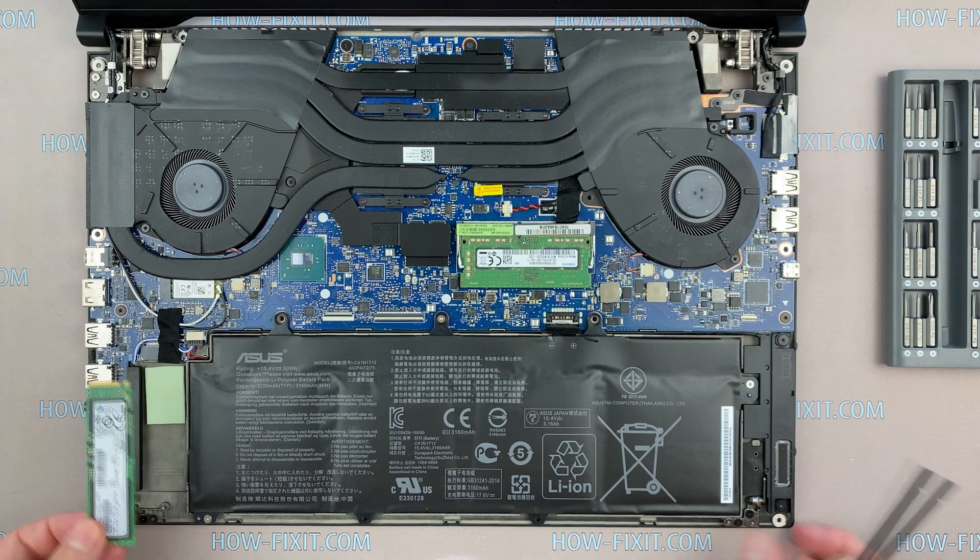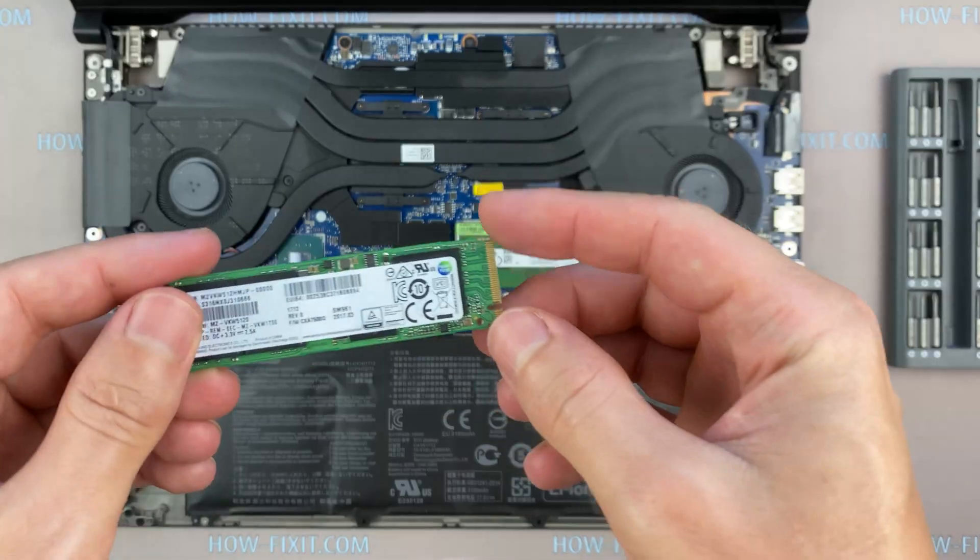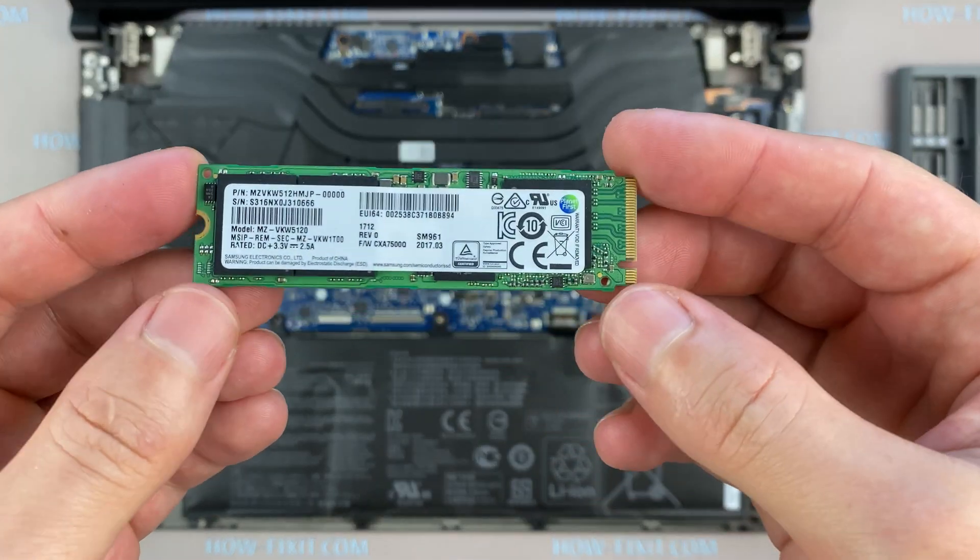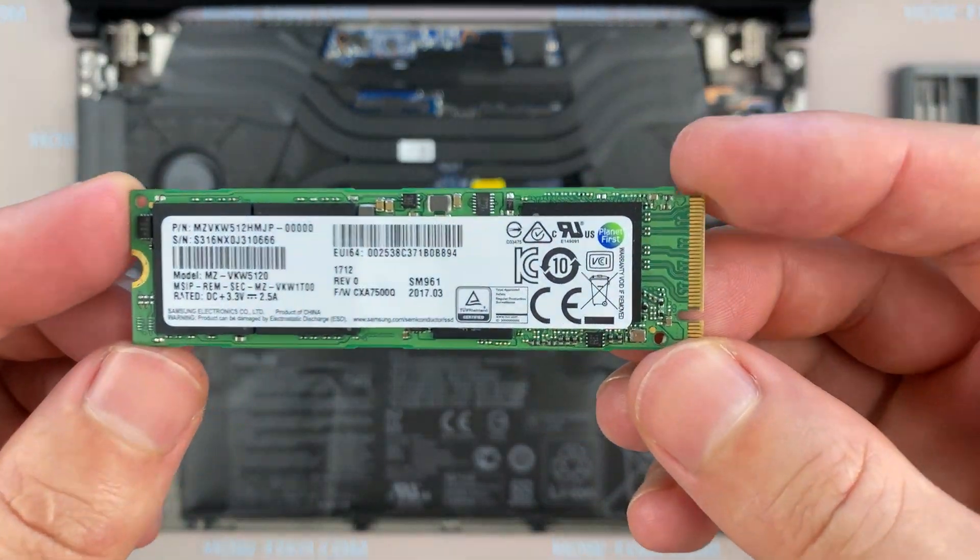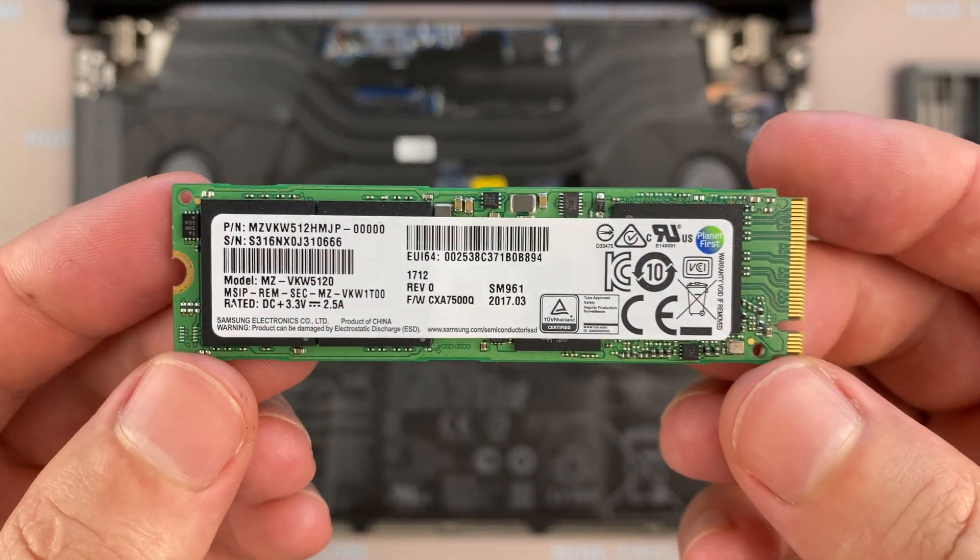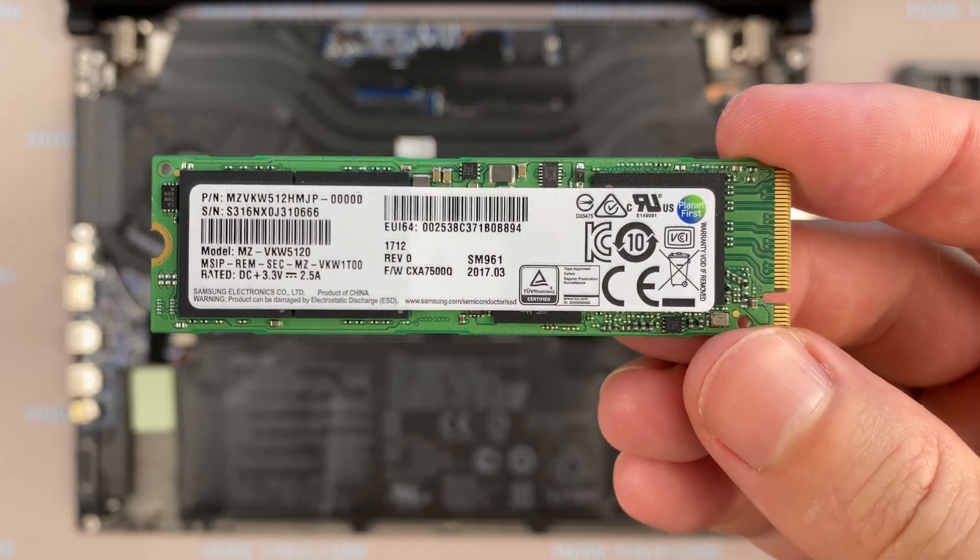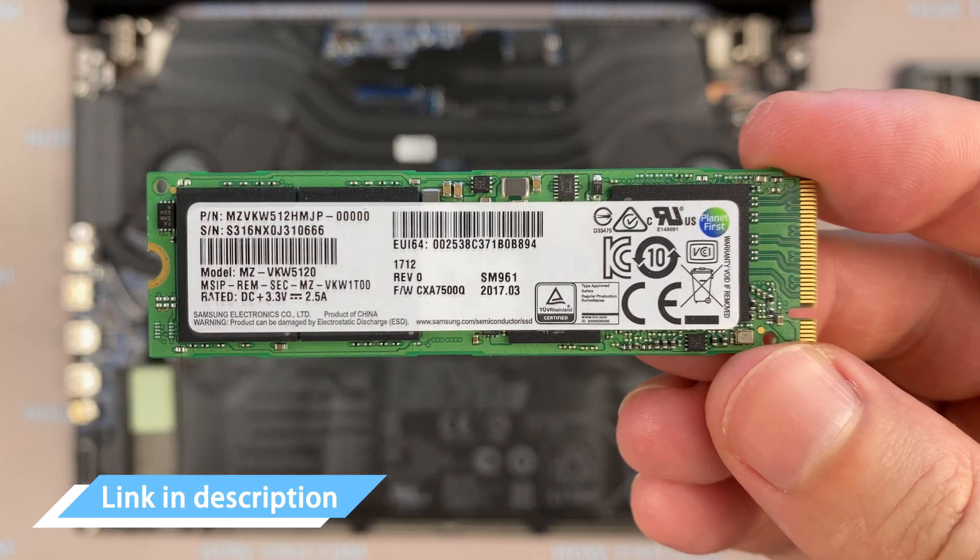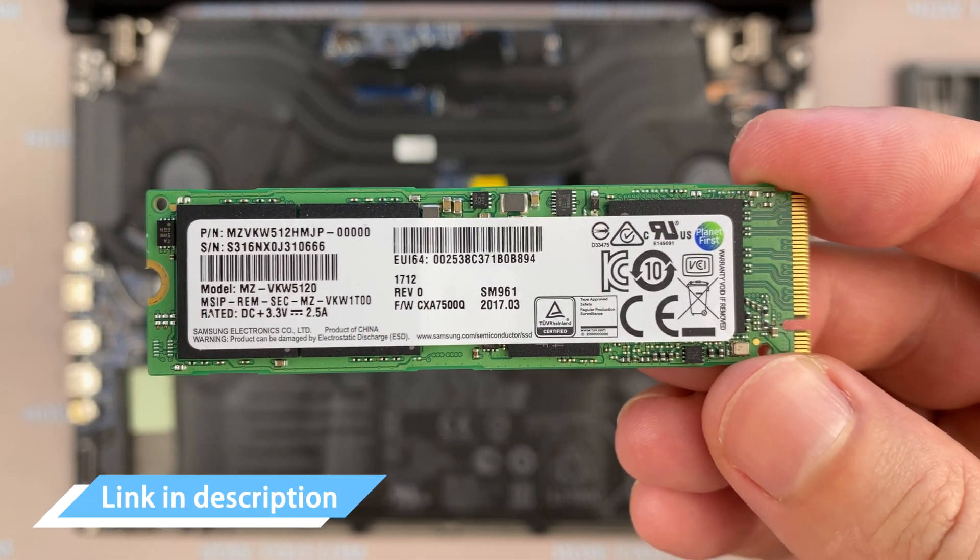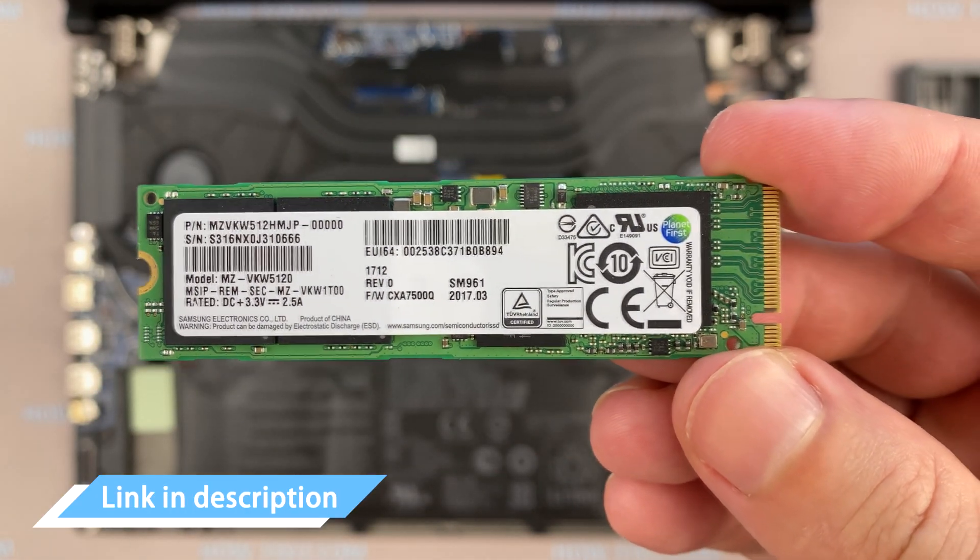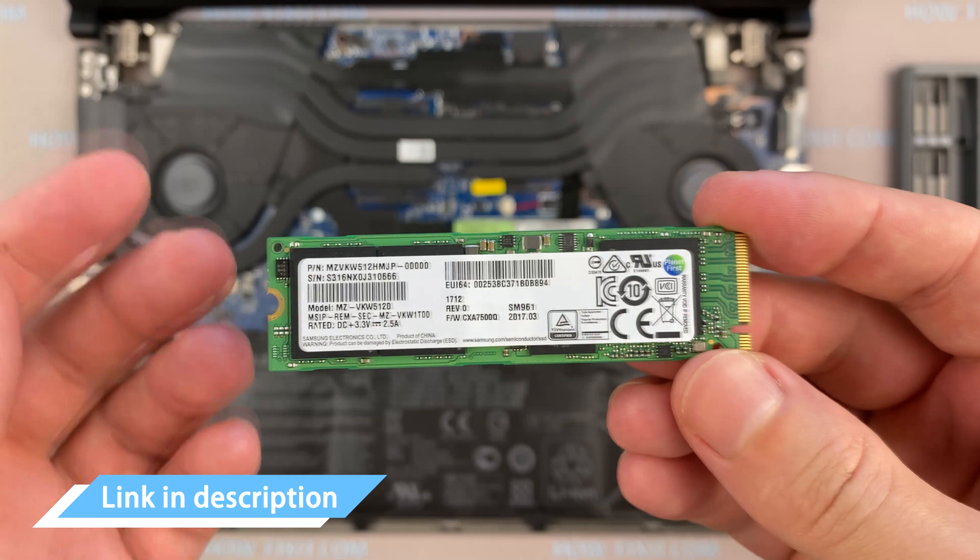ASUS ROG GX501 supports SSD type of M.2 and NVMe storage. In the description I have a link where to buy M.2 SSD for upgrade.